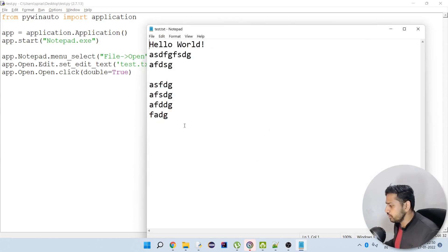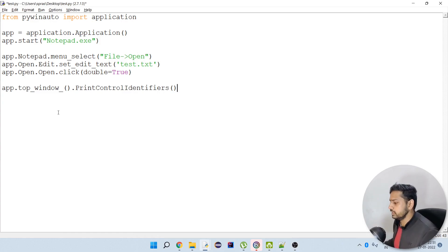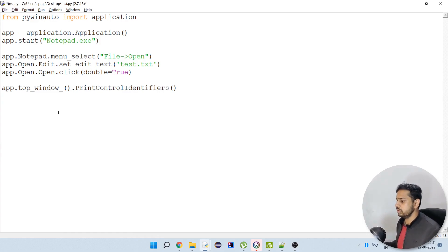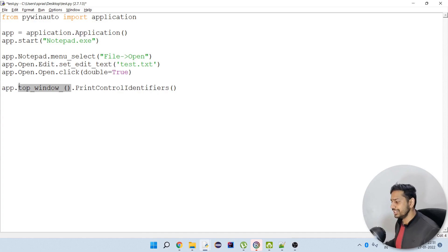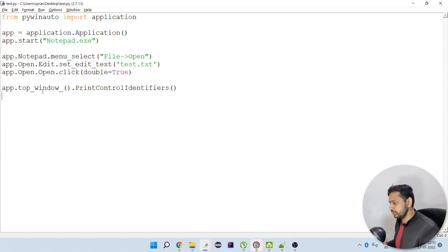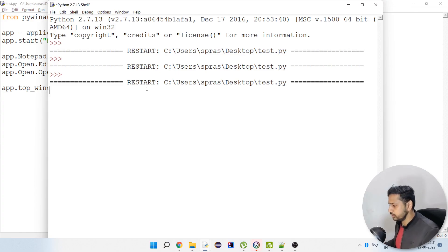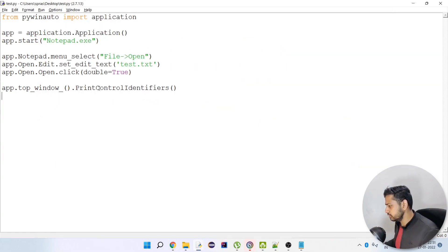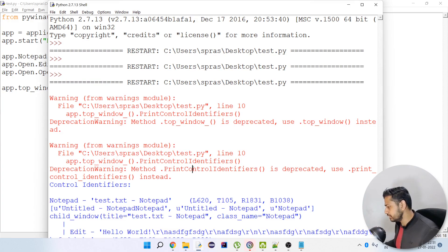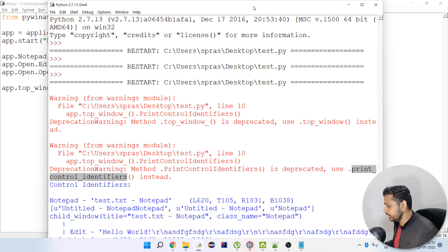Now we have to read the content, so let's see what identifiers we have for this window. I don't want to navigate through a parent-child-child hierarchy. I can directly use top_window to get the control identifiers of the topmost window. If I run this I'm going to get those controls. There is a warning not to use that method — instead you should use print_control_identifiers with underscores.